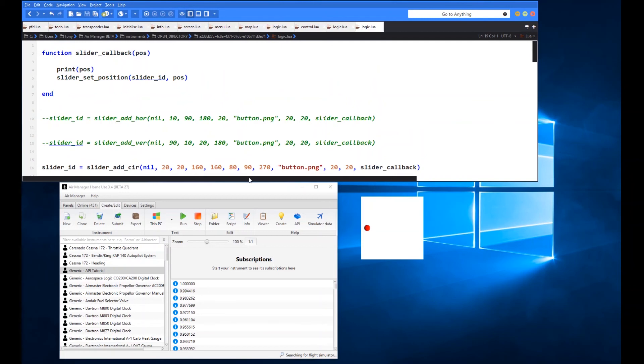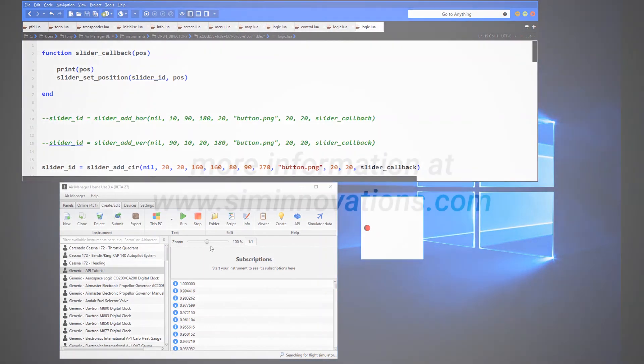So I think that's it really for sliders there's not really much more to say that you can see that there would be a lot of uses for that if you wanted to use it for sliding type controls within an instrument panel within air manager. So that concludes the video for sliders please join me again for another video soon bye.